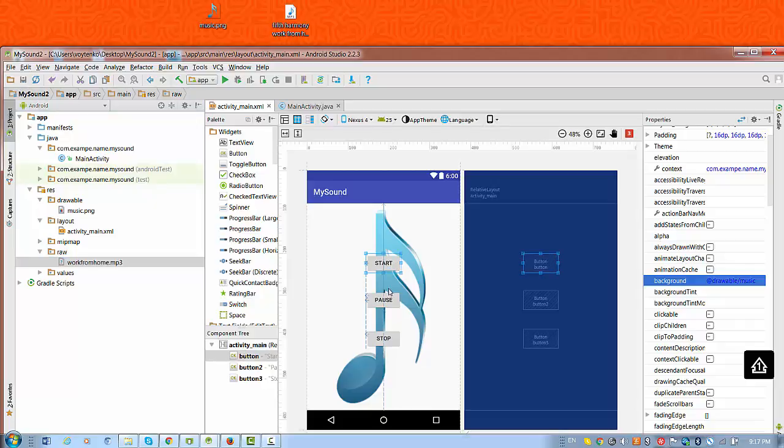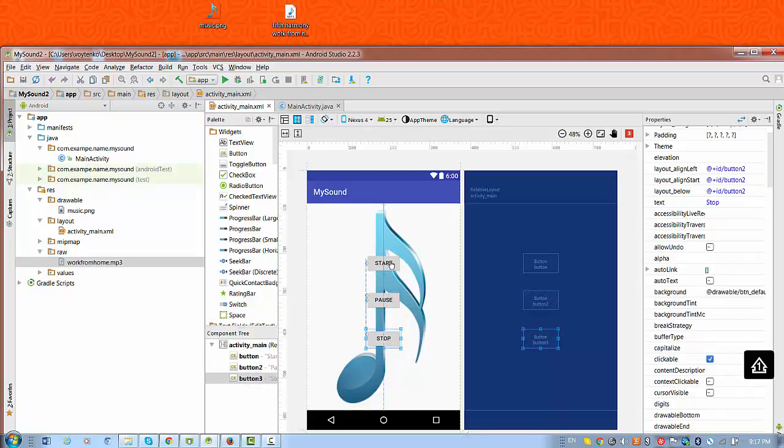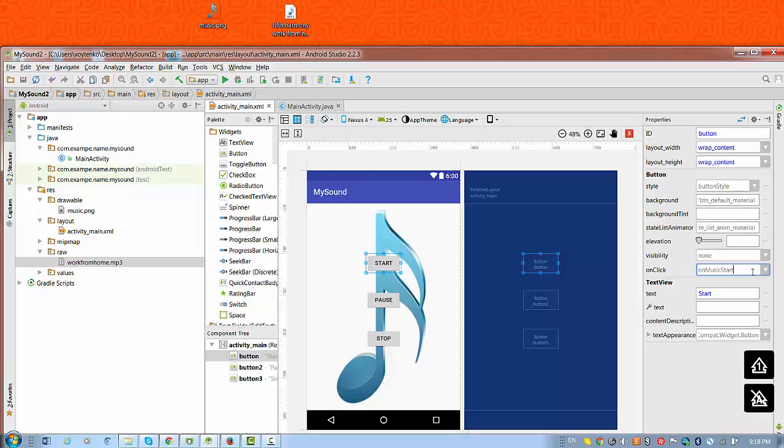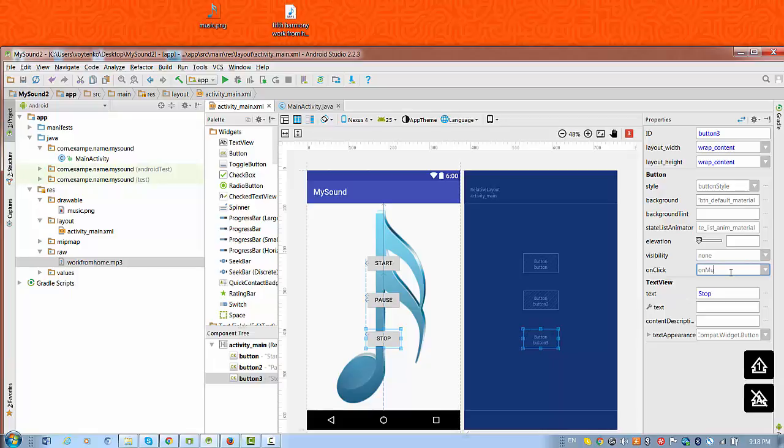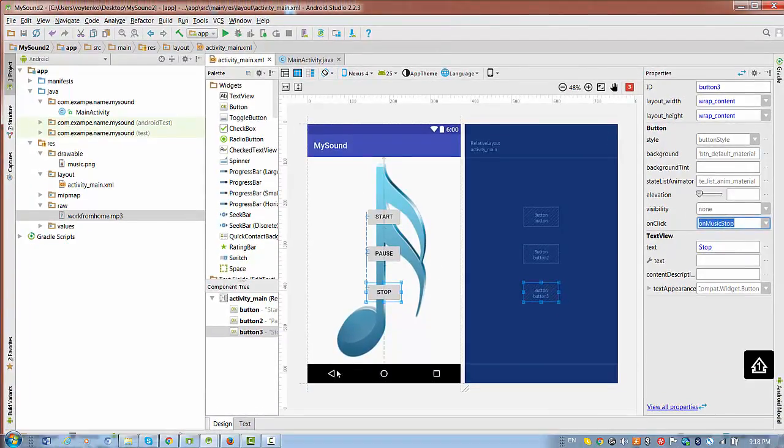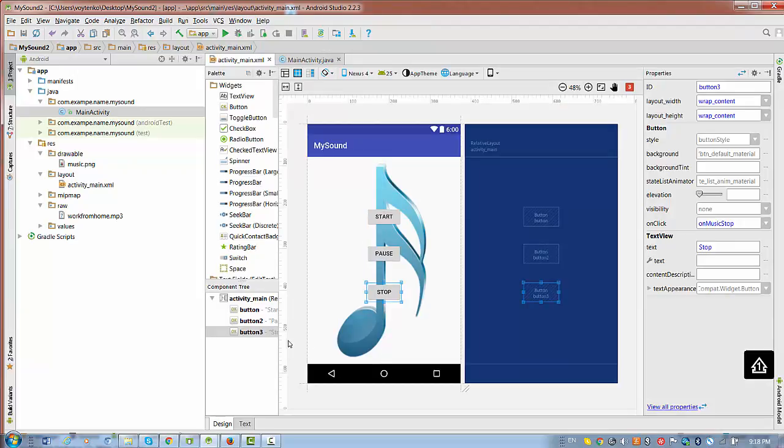We need to implement buttons start, pause, and stop. The best idea is to assign methods to those buttons. For the start button I will assign method onMusicStart. To the pause button I assign onMusicPause. And finally for the stop button will be onMusicStop. Because I'm lazy, I don't want to type them in the activity. Main activity is empty right now. I want all these three methods to be added to the activity.